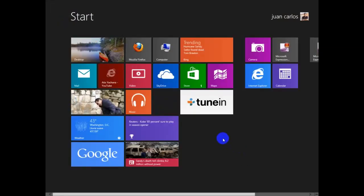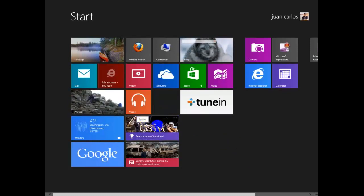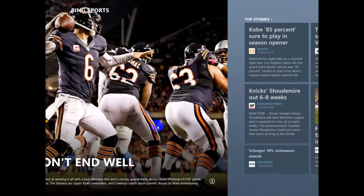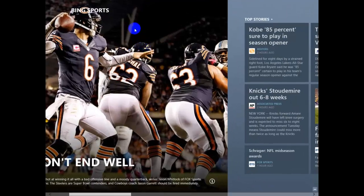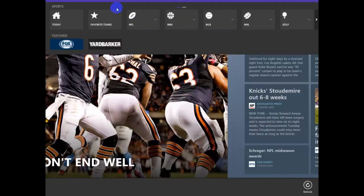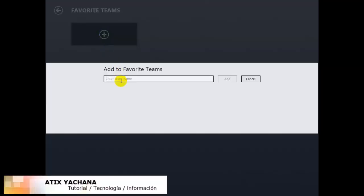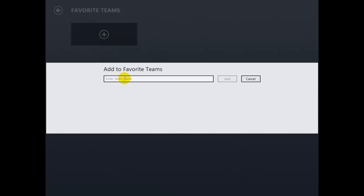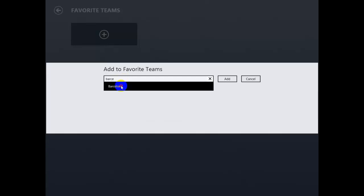To do that, we have the Sports app right here, so we select that and point the mouse to the top border. We can right-click there and select 'Favorite Teams' right here. Press the plus and enter the name of your team.